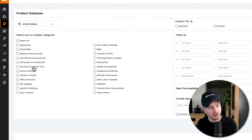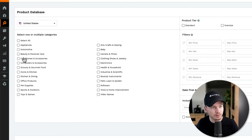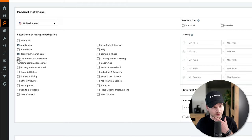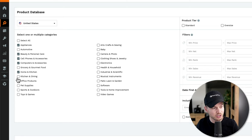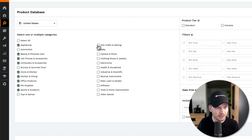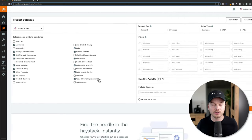We're going to tick all the categories that make sense to look for — not all categories are great for selling private label products. So we'll select: appliances, beauty and personal care, cell phones and accessories, computers and accessories, home and kitchen, kitchen and dining, office products, pet supplies, sports and outdoors, toys and games, camera and photo electronics, industrial and scientific, patio, lawn, garden, tools, and home improvement. I wouldn't look into food or baby, especially if you're just beginning.